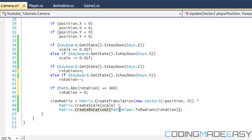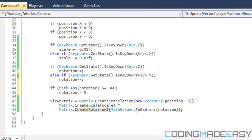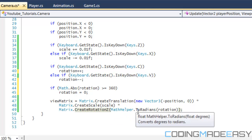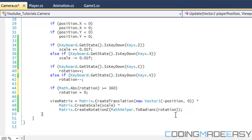And then CreateRotationZ takes in radians. So what we do is do MathHelper.ToRadians. I put in the rotation so it will do the formula for us for changing it from degrees to radians.